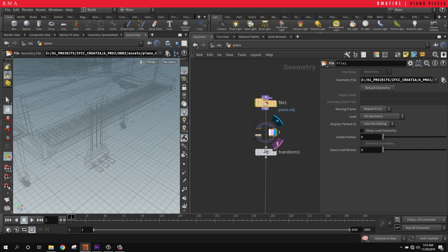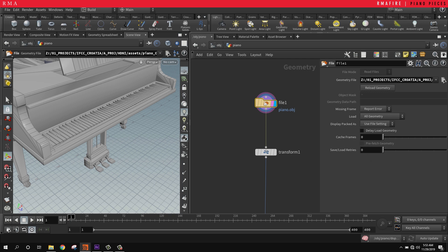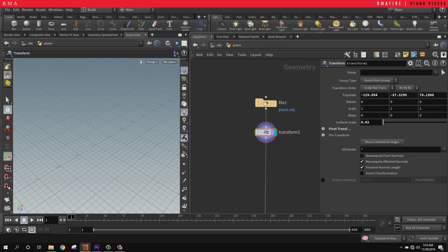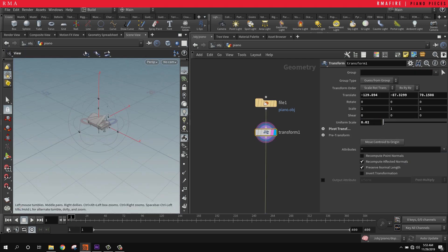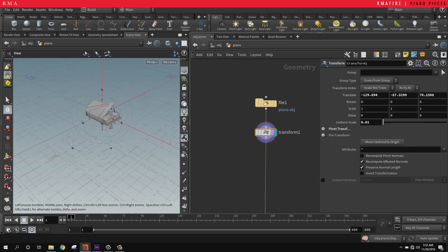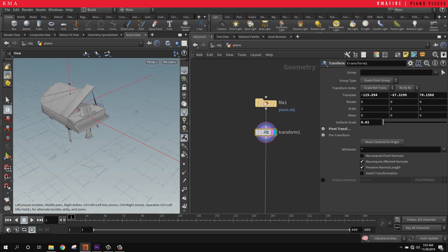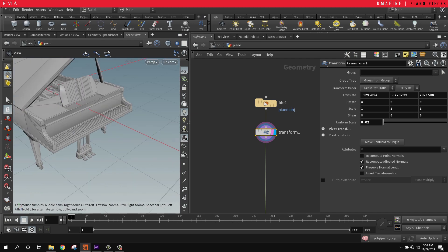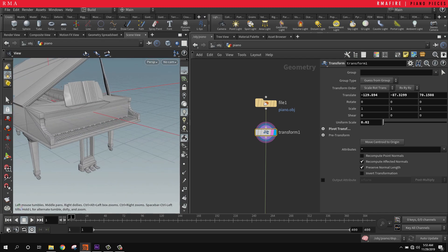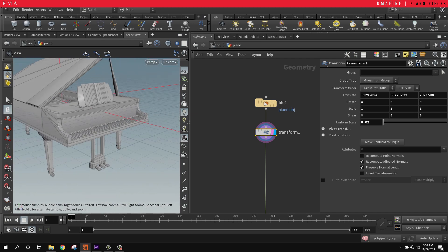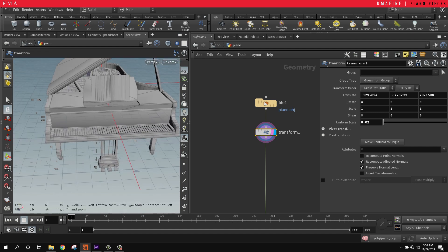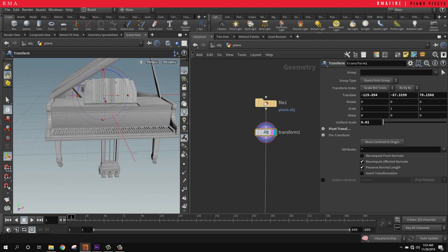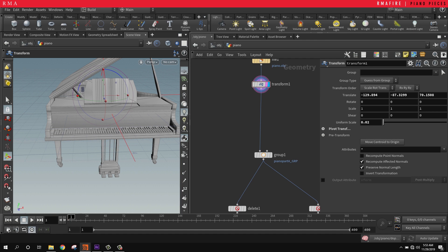First things first, we've brought in the piano. Then I've got a transform, and in the transform I've moved the centroid to the origin and scaled it down.